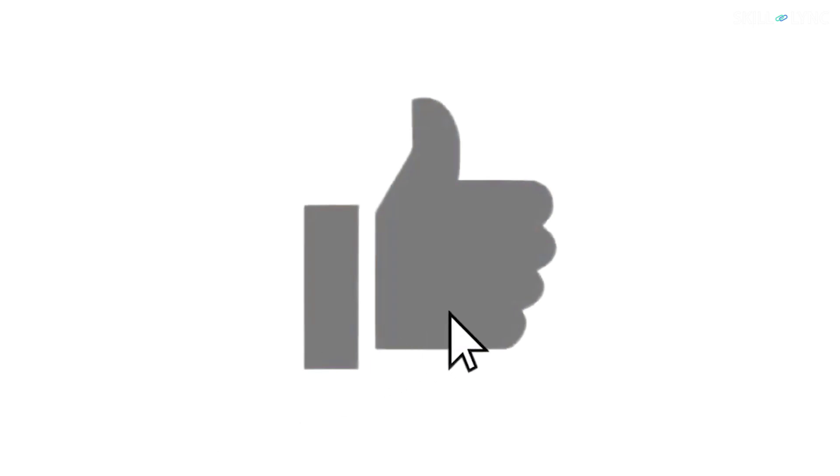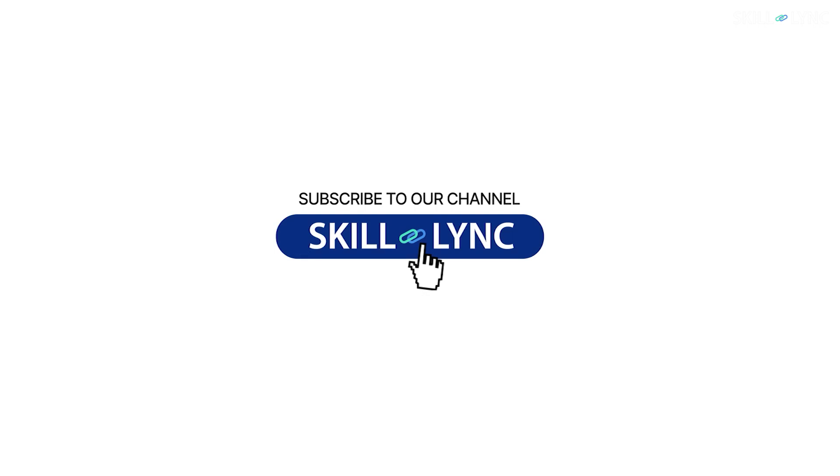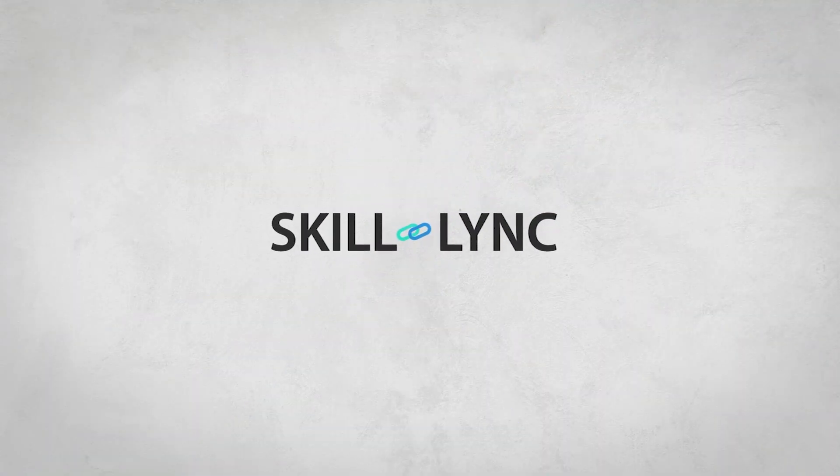In today's video, we discussed path and point functions. We'll be back with new content on thermodynamics very soon. If you like our content, don't forget to like this video. For staying updated with our new content, press subscribe and don't forget to press the bell button. This is Skill Link, and we'll see you on the next one. Bye!